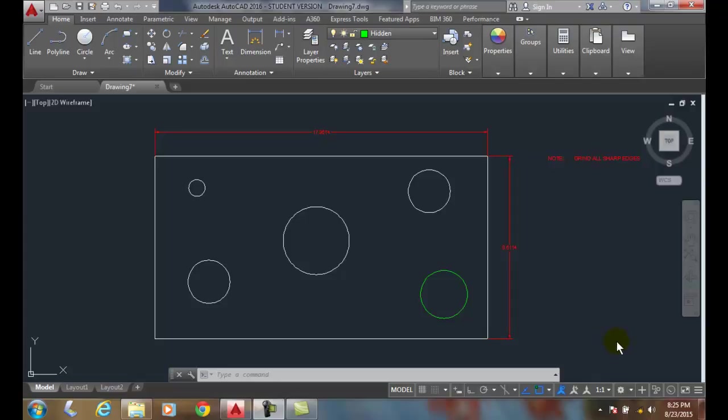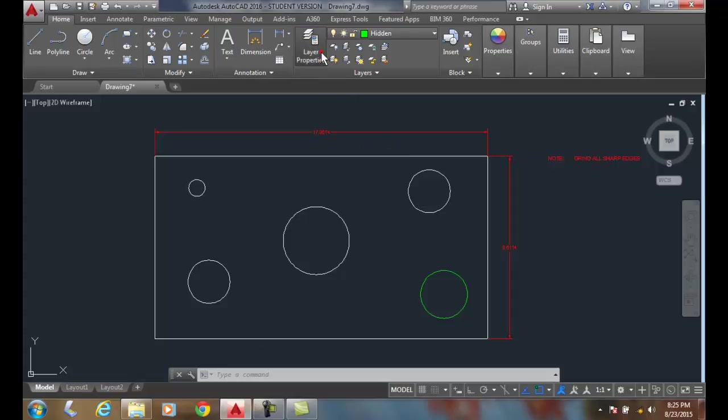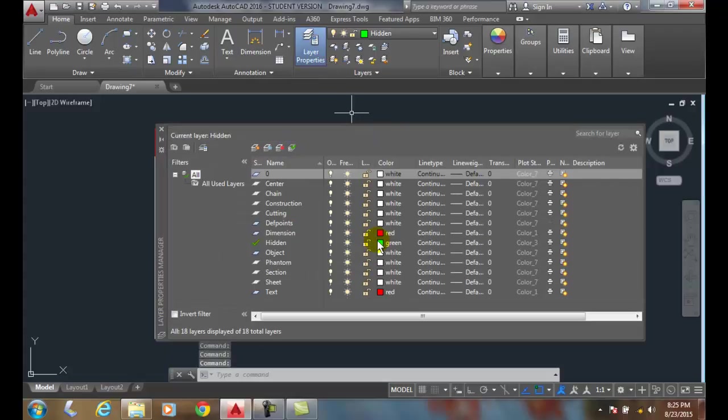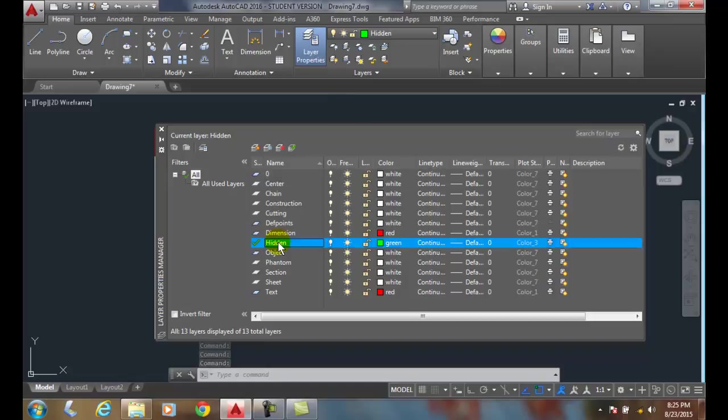What we're going to do is, we're going to go up to the Layer Properties dialog box. Then, we're going to go down, and we're going to pick on a layer, such as Hidden.